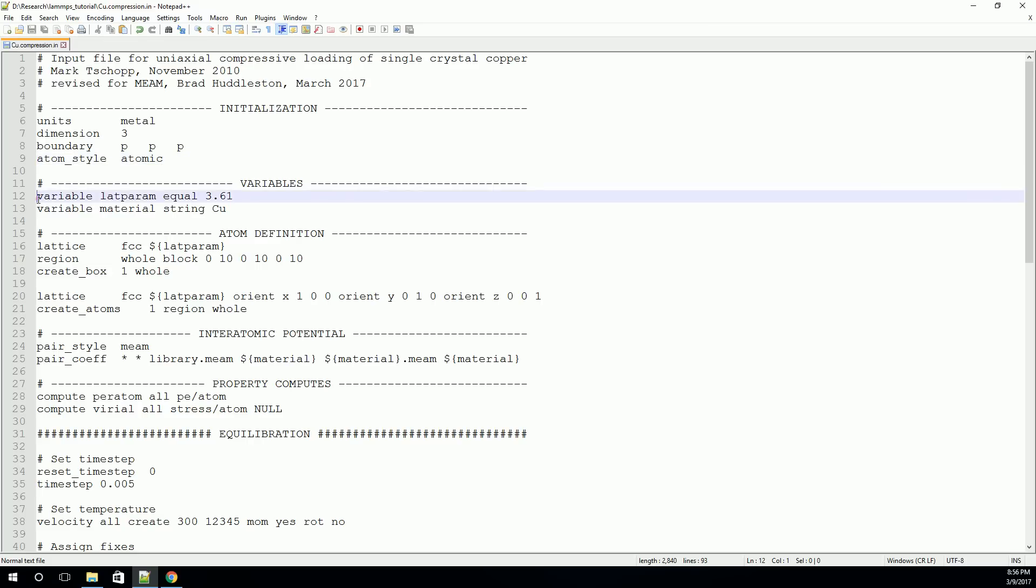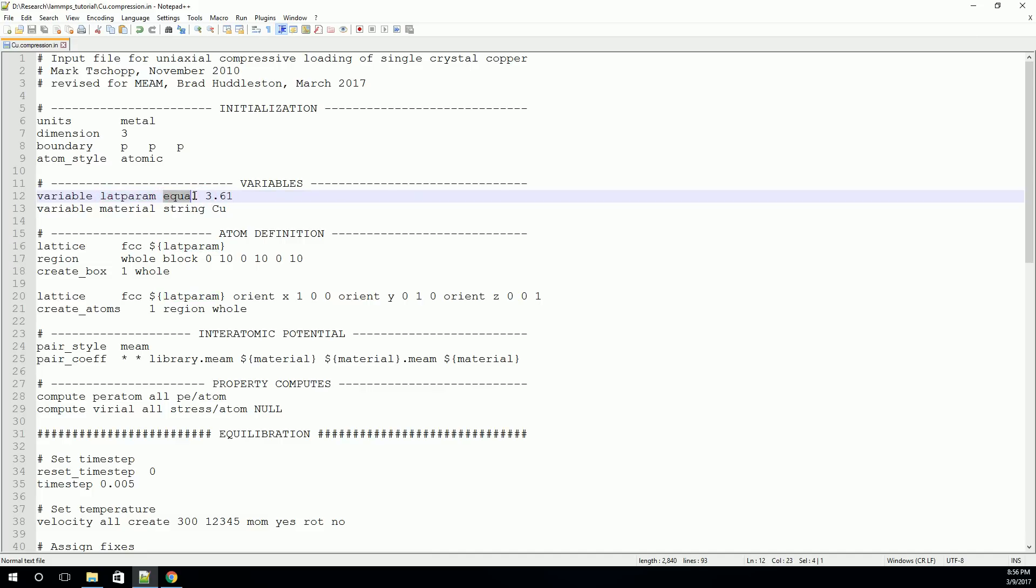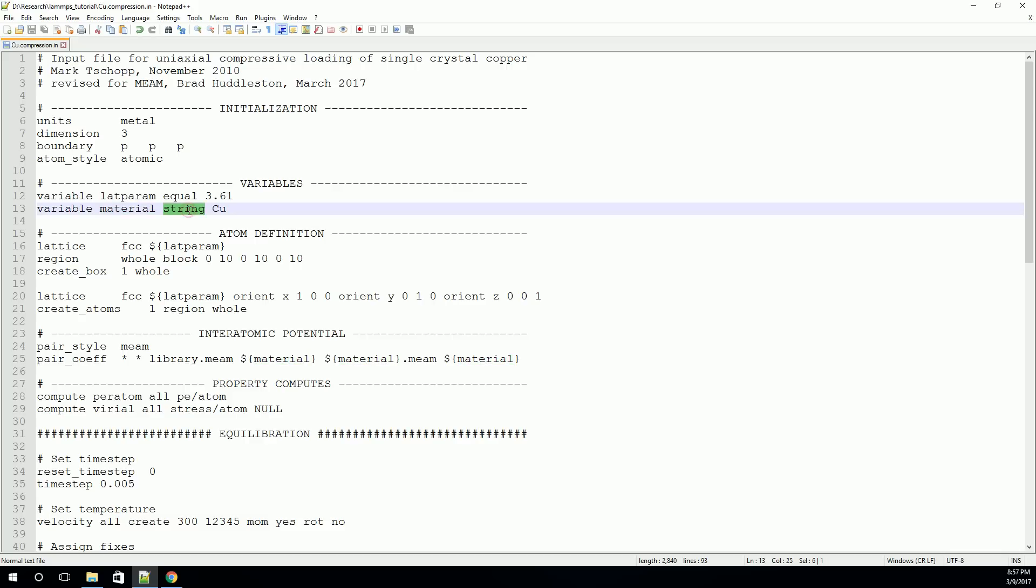Now there's another capability of LAMMPS in the input file that I'd like to point out. We can set up variables so that we can define certain quantities that we'll use over and over again in the script. For example, I've set up two here. The first one is for the lattice parameter, and the second one is for the material. The basic structure of a variable command is the word variable, then the name of the variable that we want to create, then the style of the variable, in this case equal, and then the value of the variable. So here, I've set up a variable called lat_param, and it's an equal style variable, and it has a value of 3.61. These equal style variables are typically used for numerical values. On this second line, you can see I've set up another variable called material, and it is a string style variable, and it has a value of Cu. These string style variables are very handy for doing file names or material names. And so you can see that I'll use this later to specify what material I'm doing.